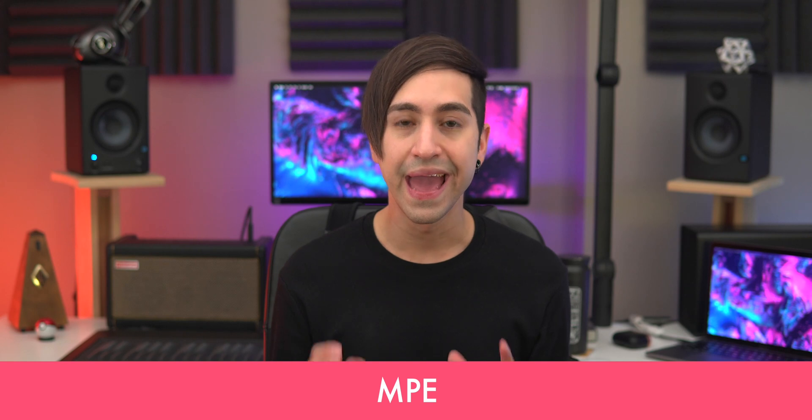Ableton Live 11 is here, and with it come a ton of great new features and improvements. But in this video I'd like to talk about the added support for MPE and note expression. Notice how I mentioned those two separately? We'll come back to that.